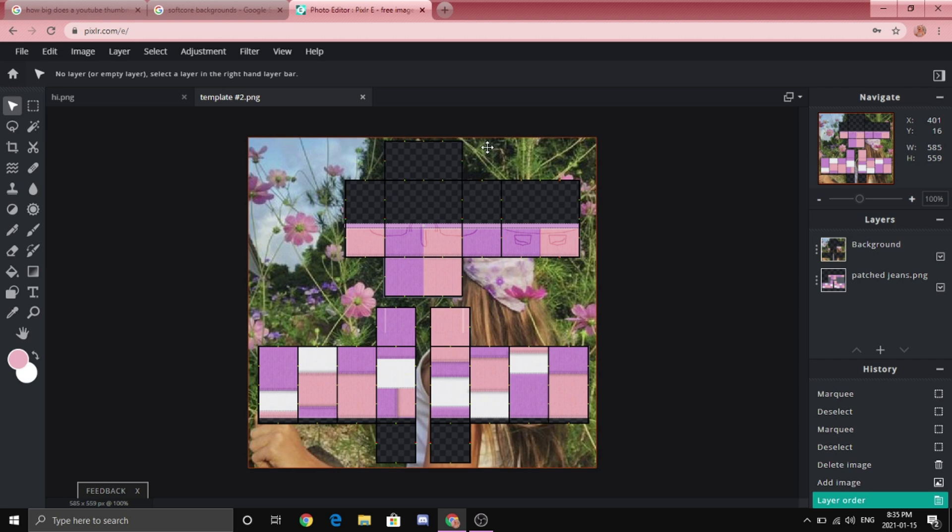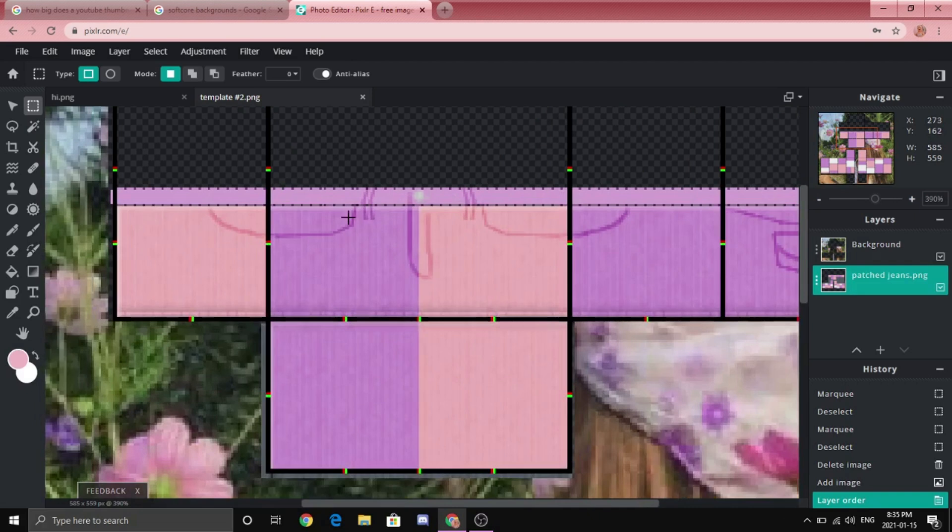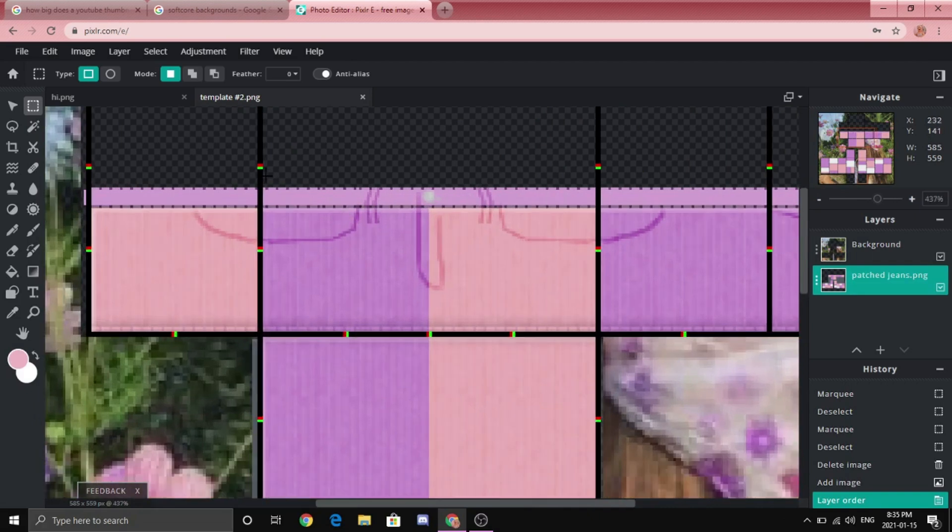Anyways, make sure you're on the jeans layer, zoom in and only select the torso area.